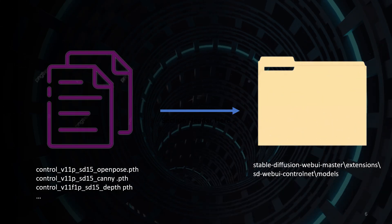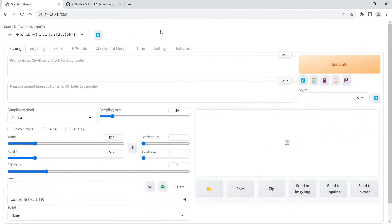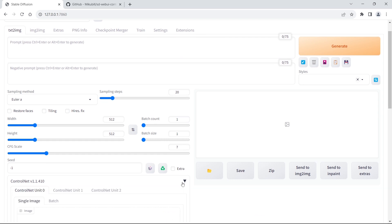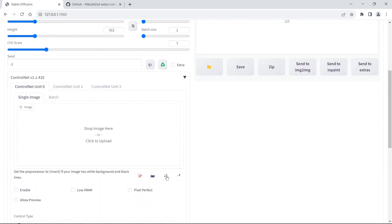Then place the ControlNet models in the specific folder. Afterward, run ControlNet on Stable Diffusion.